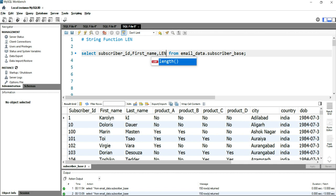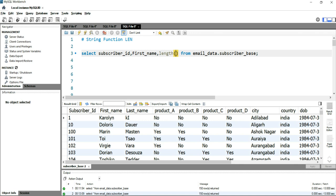In most SQL versions, you can use LEN, but in this SQL Workbench version, I have to put the entire function which is LENGTH. So I'll put LENGTH, and within this bracket, I need to put my column name, which is first_name.